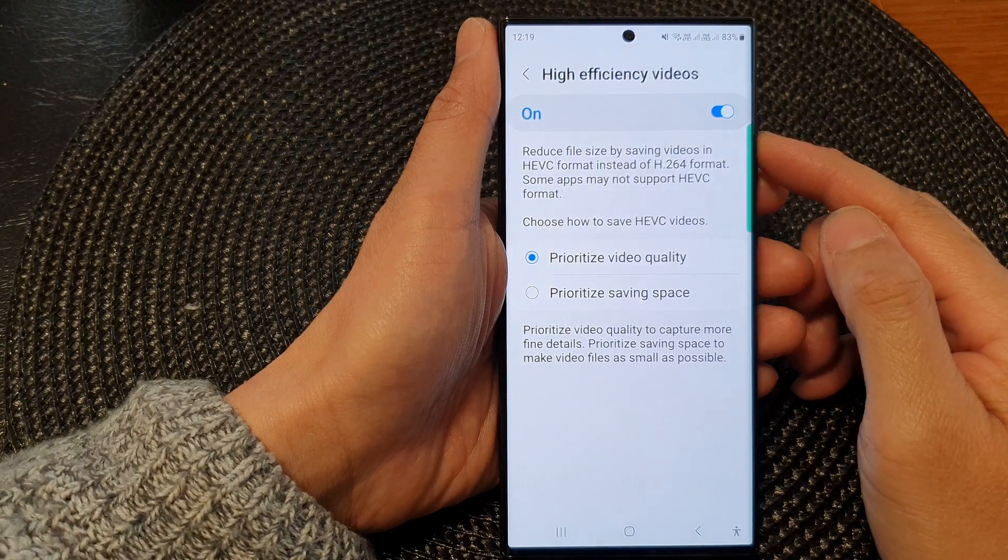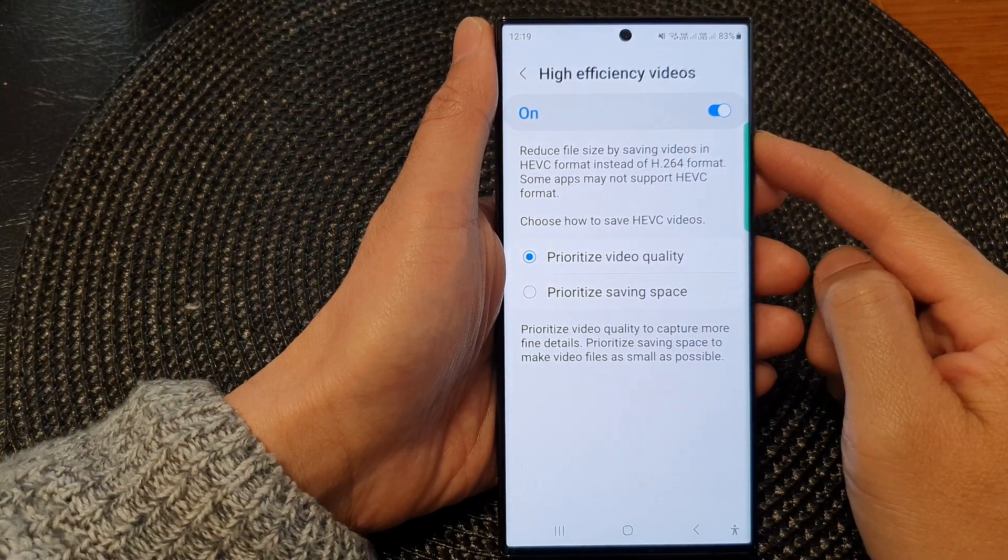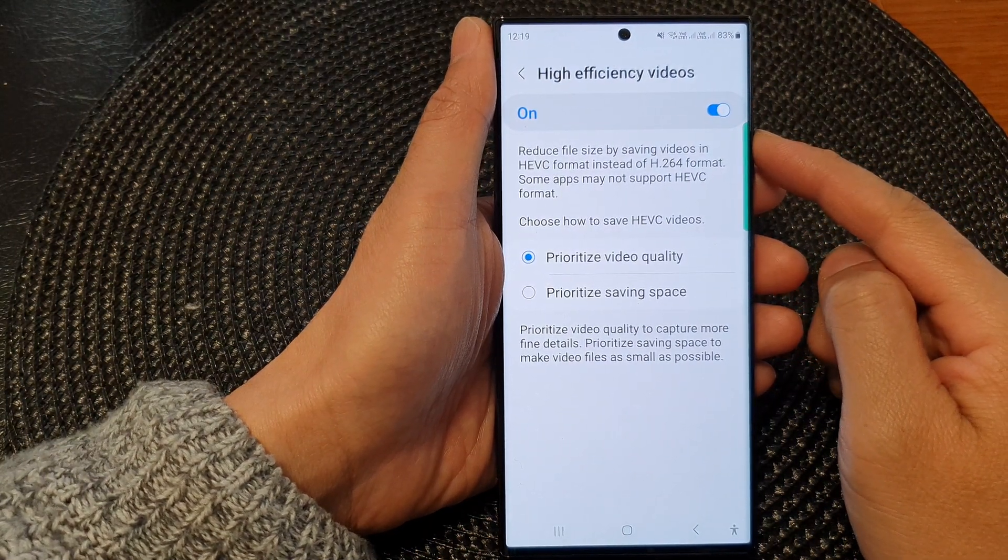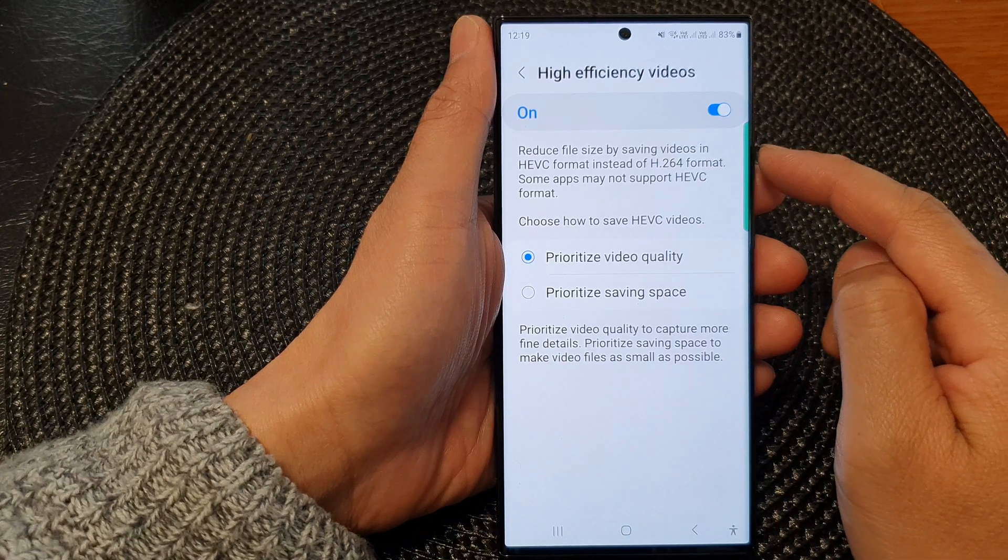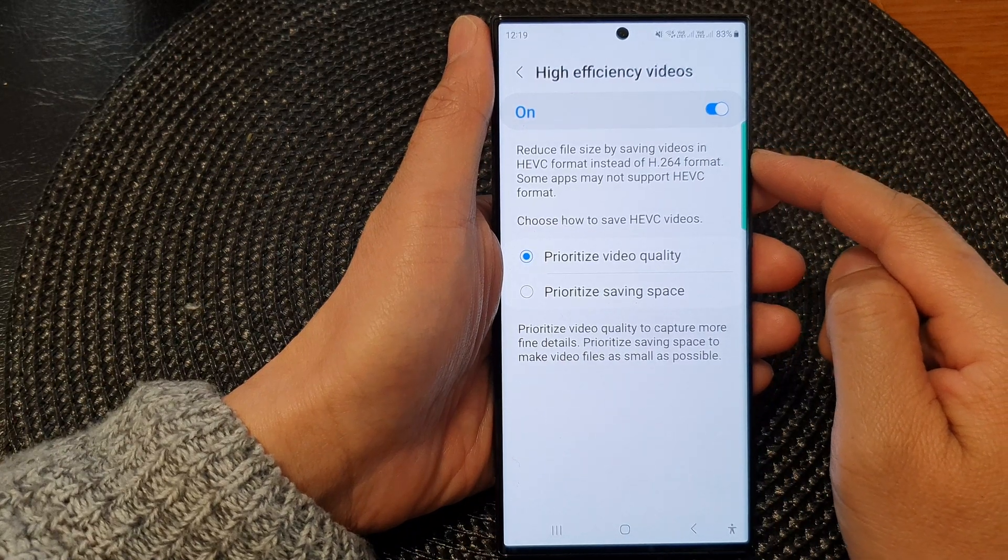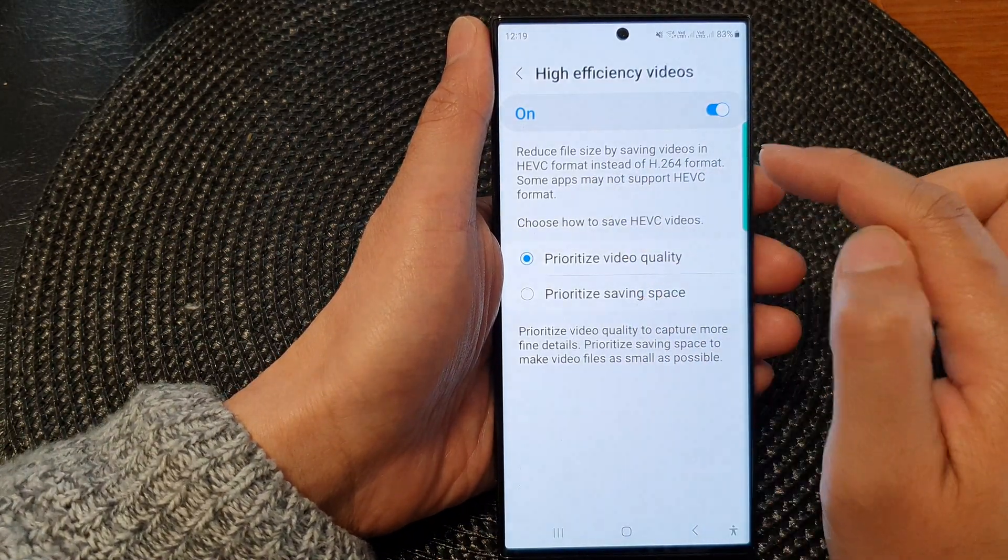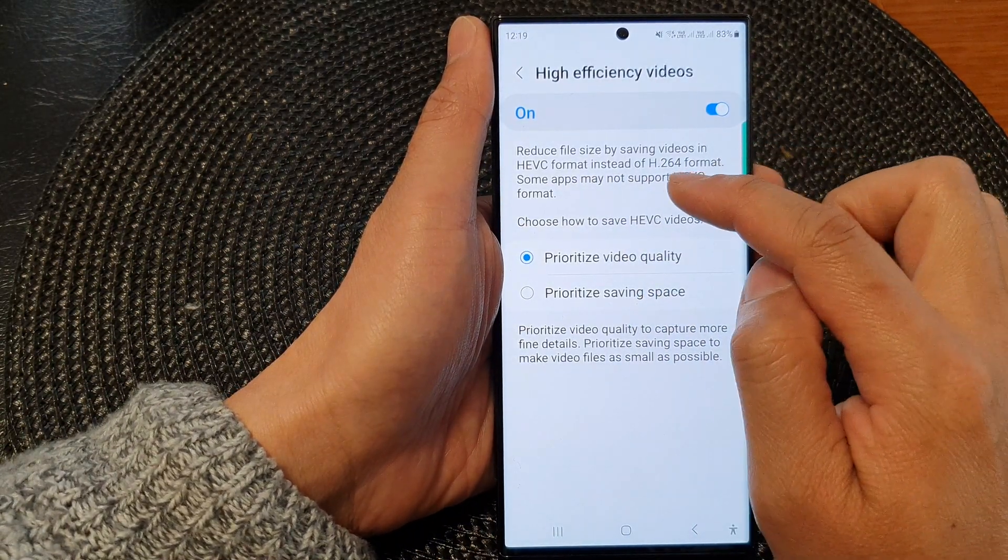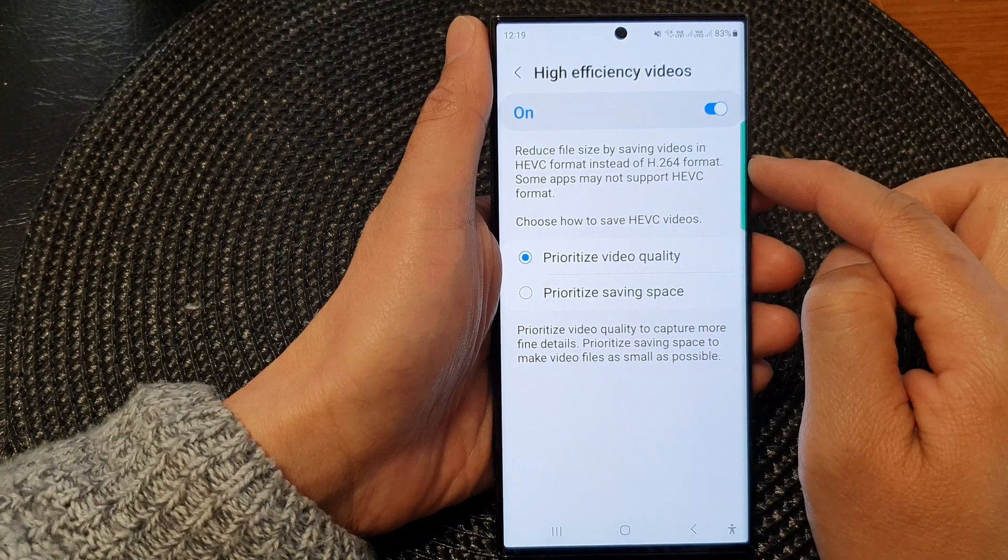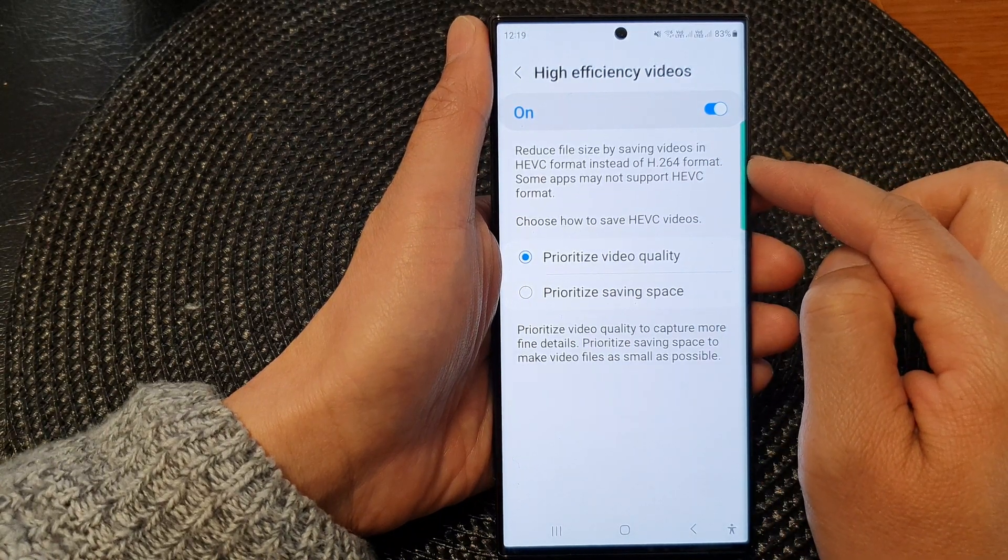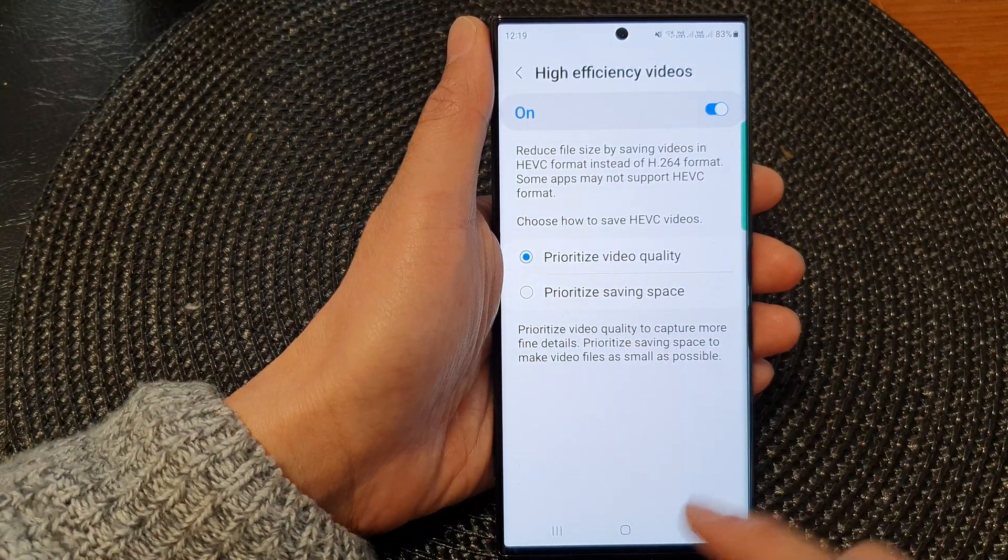Hey guys, in this video, we're going to take a look at how you can set your camera videos to save in HEVC format or H264 format on the Samsung Galaxy S23 series.